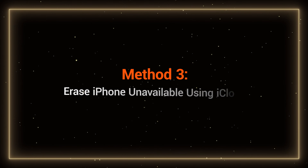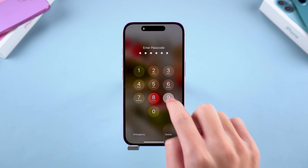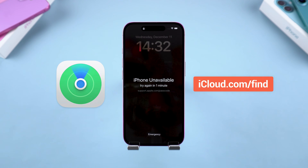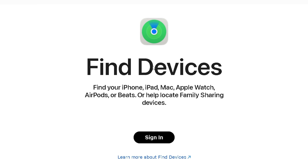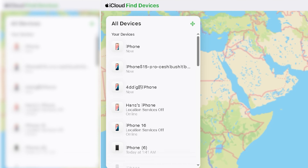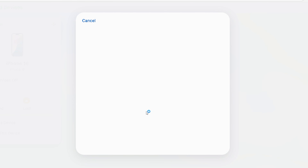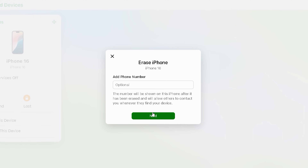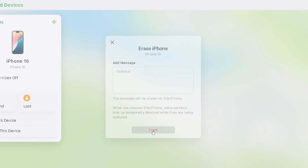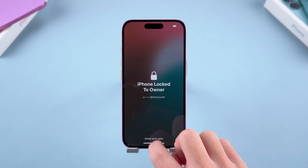Method 3: Erase iPhone unavailable using iCloud. If your device meets the requirements, you can also wipe your iPhone lock screen at iCloud.com/find. Enter your Apple ID to sign in, then select the iPhone you forgot your passcode for from the list of devices. Select Erase This Device and follow the process to completion. Your iPhone will be reset remotely. Wait a while, and when it's done, your iPhone is unlocked.